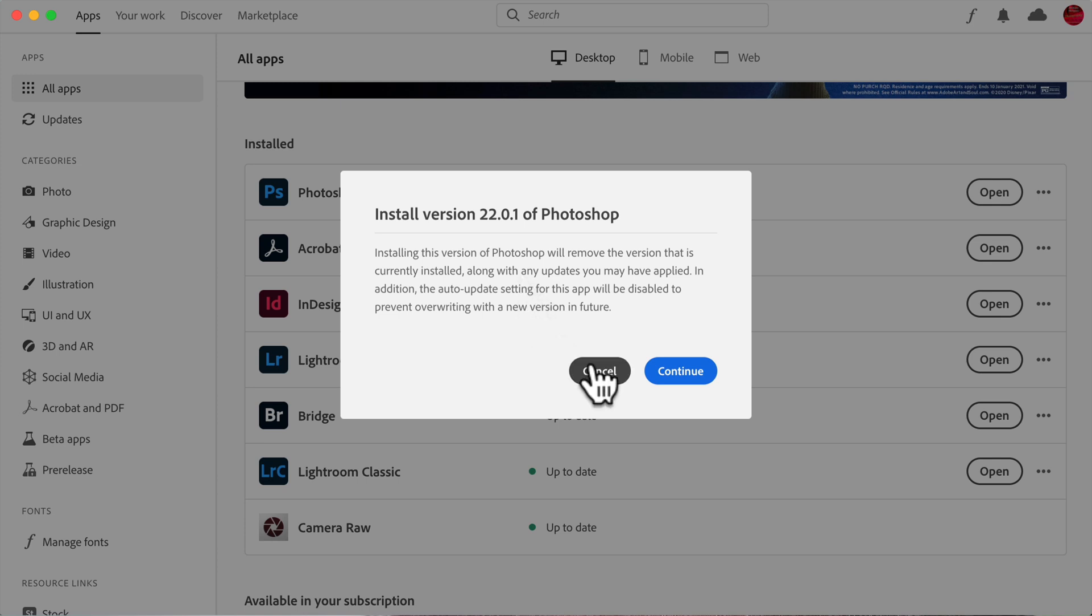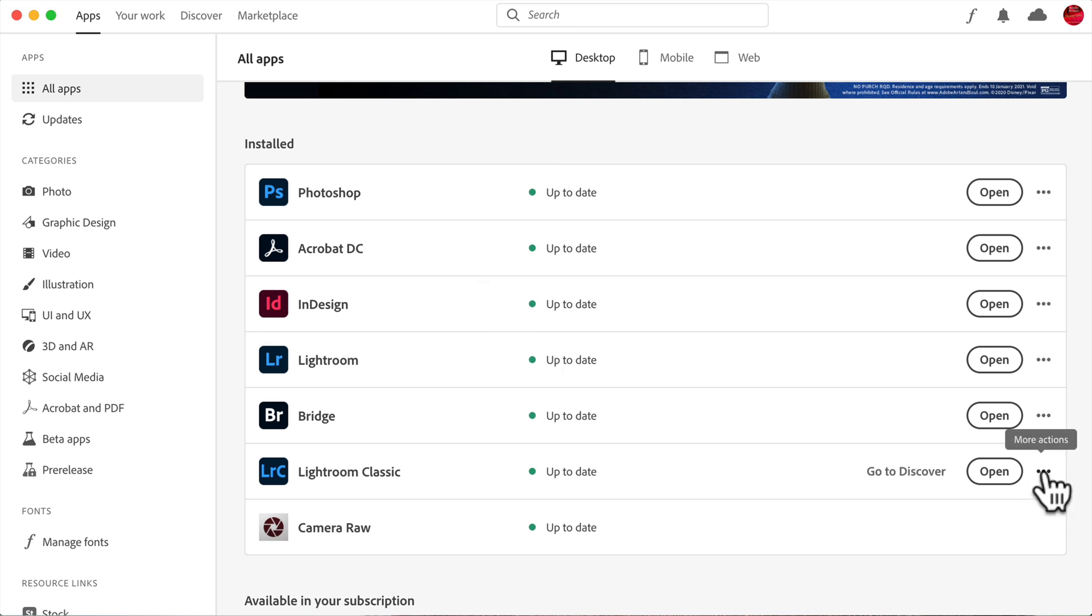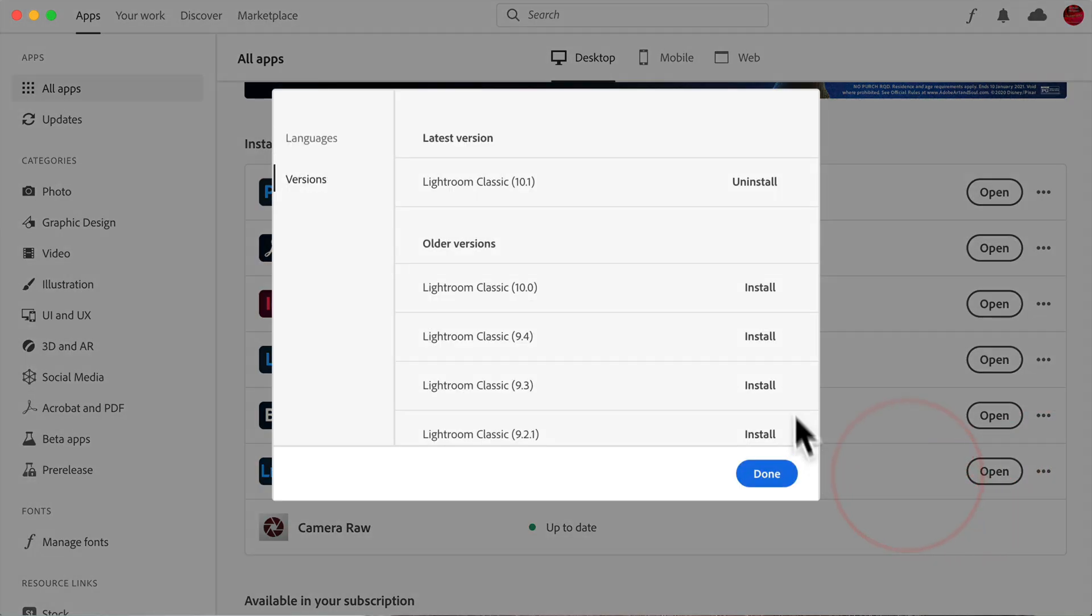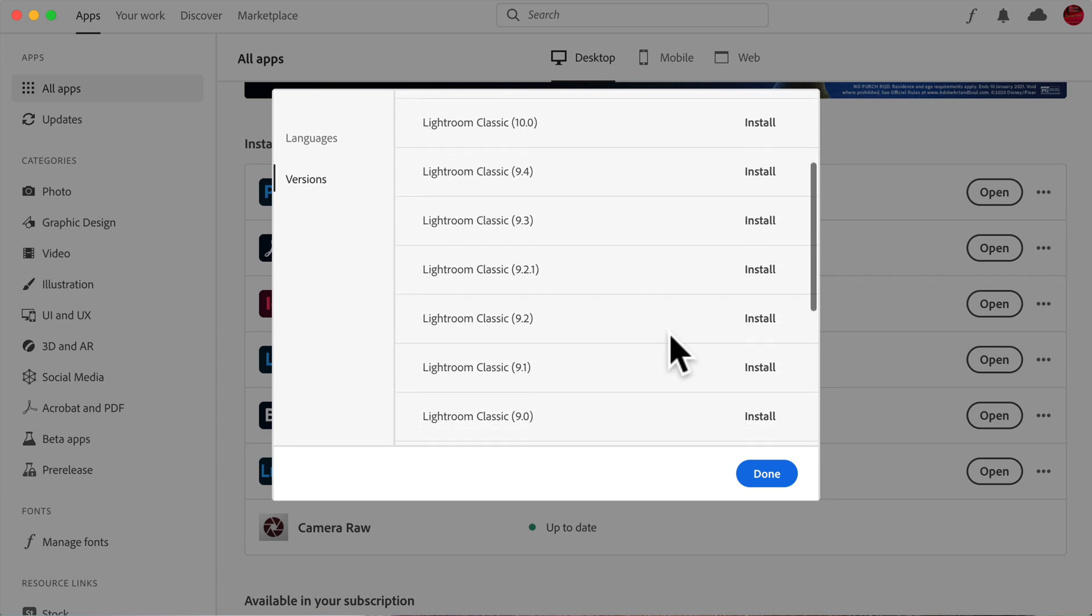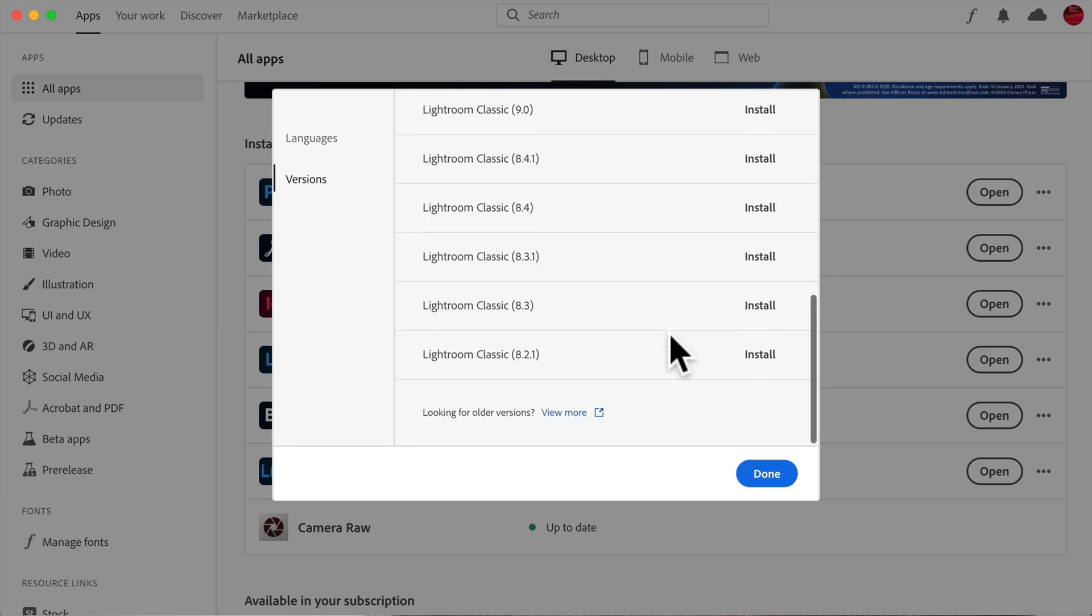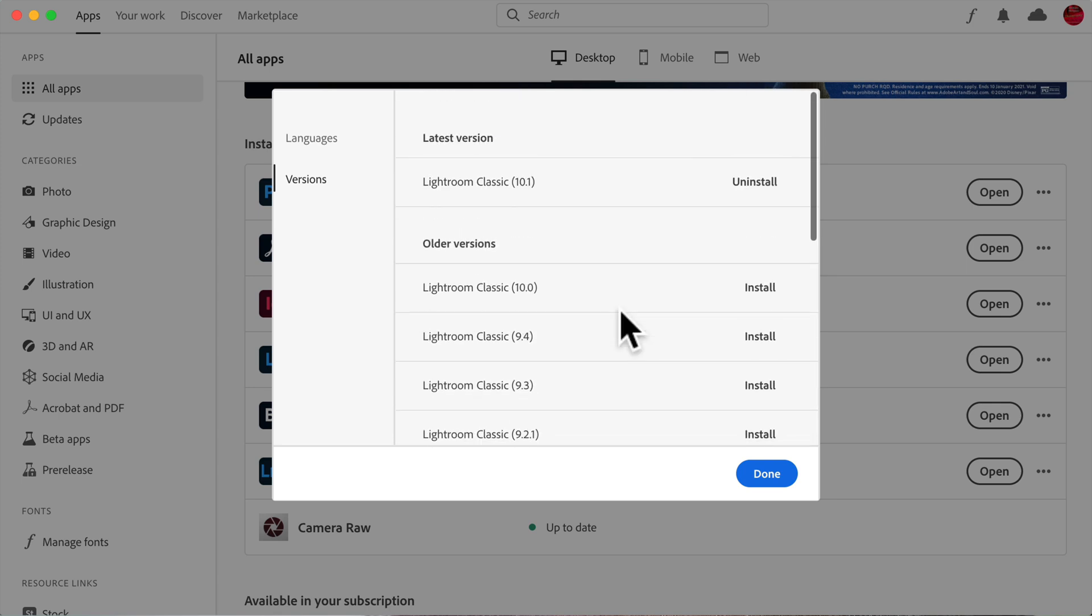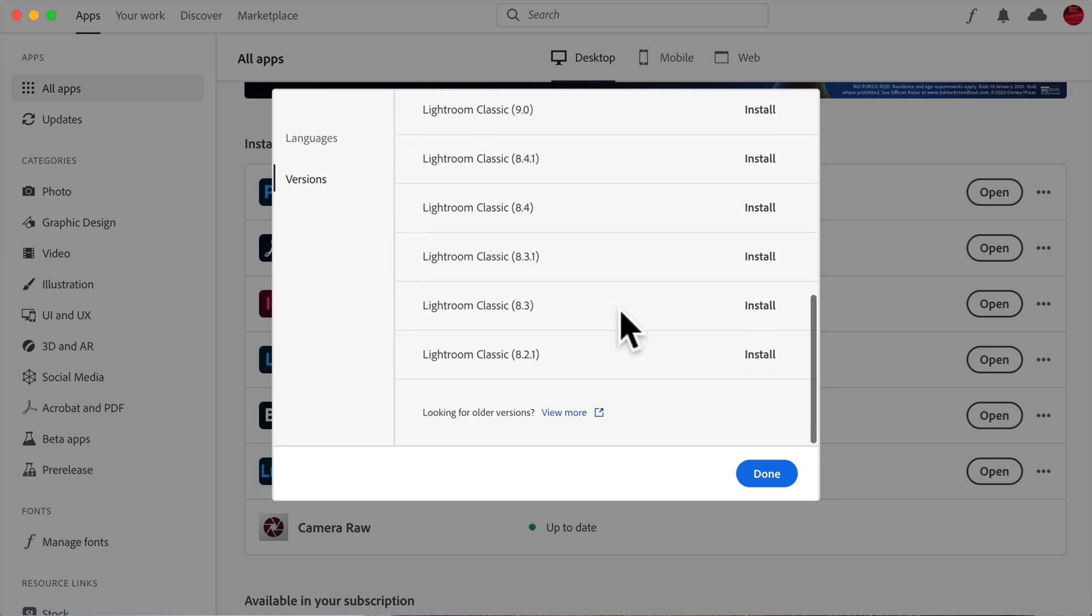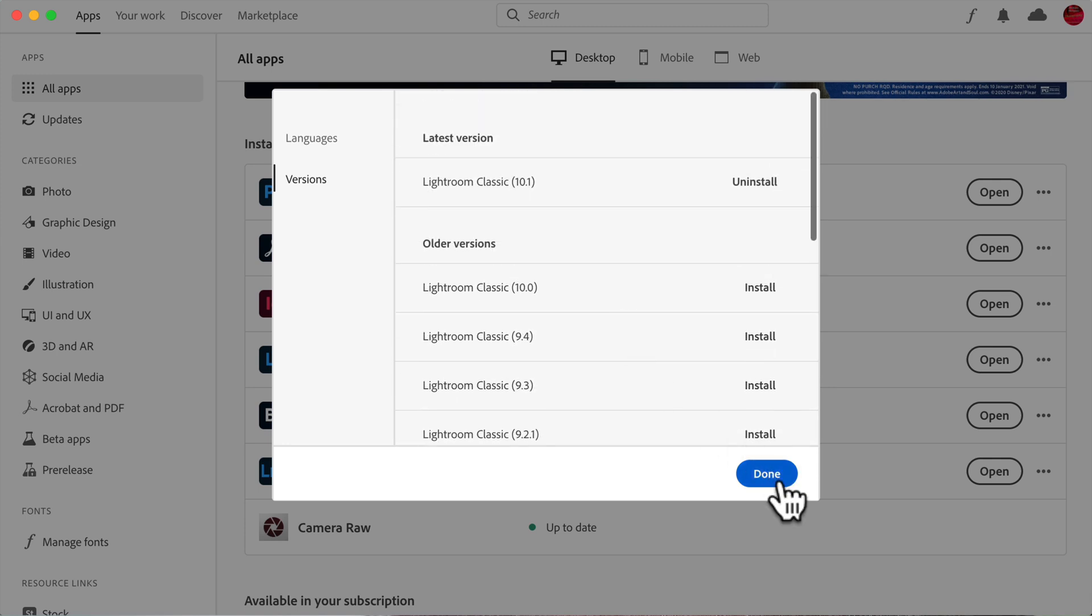I'm going to cancel that. I don't need to do that. But you could see, for example, Lightroom Classic, which was the subject of the email I received, if you click on those three dots, you go to older versions, you could see that there's a lot of older versions of Lightroom Classic here, all the way back to Lightroom Classic 8.2.1. And currently we're on version 10.1. So there's a lot of older versions of Lightroom to choose from.